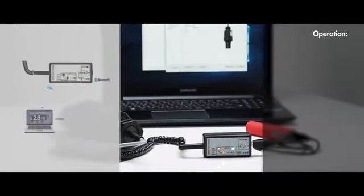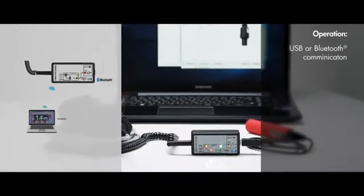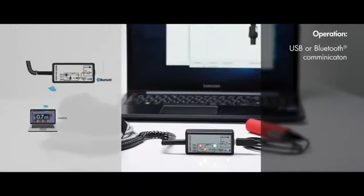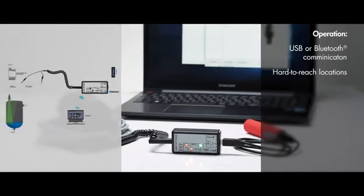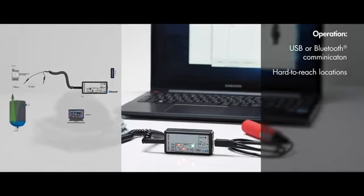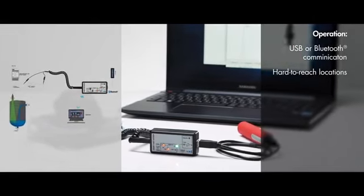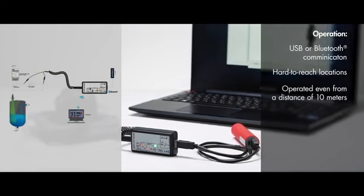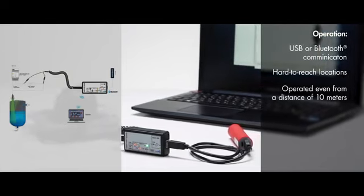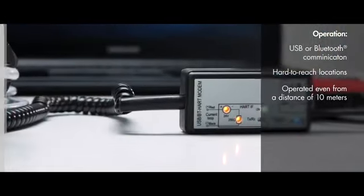Operation. SAT-504 can either communicate via USB port or via Bluetooth. Thanks to the Bluetooth connection, transmitters installed in hard-to-reach locations can also be conveniently operated even from a distance of 10 meters.